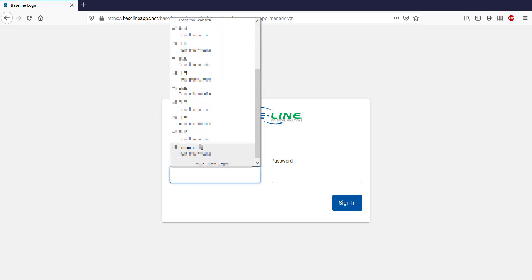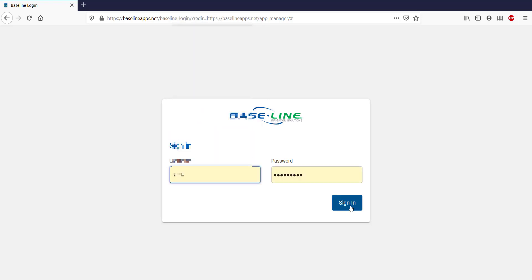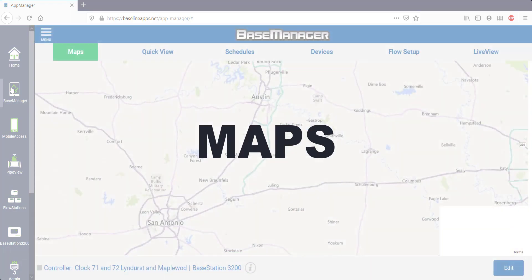Log into your account with your unique username and password and then look for the Base Manager icon on the left side of the screen.